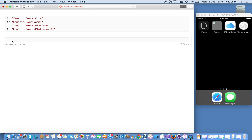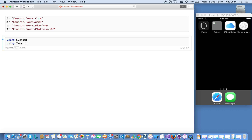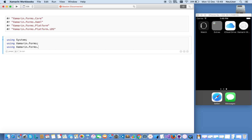You also want to add standard using directives here. So it's something like: using System, using Xamarin.Forms, and using Xamarin.Forms.Platform.iOS. Now if I run and see — this is connected to the agent and we'll see a default application running.